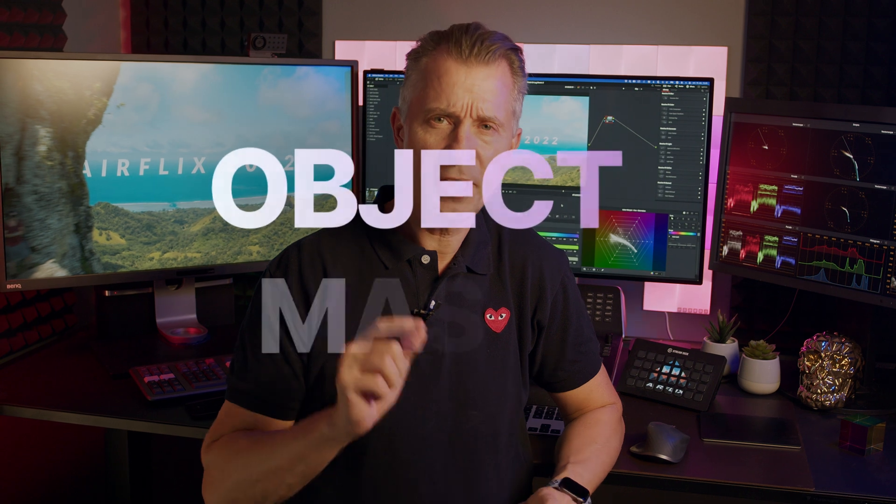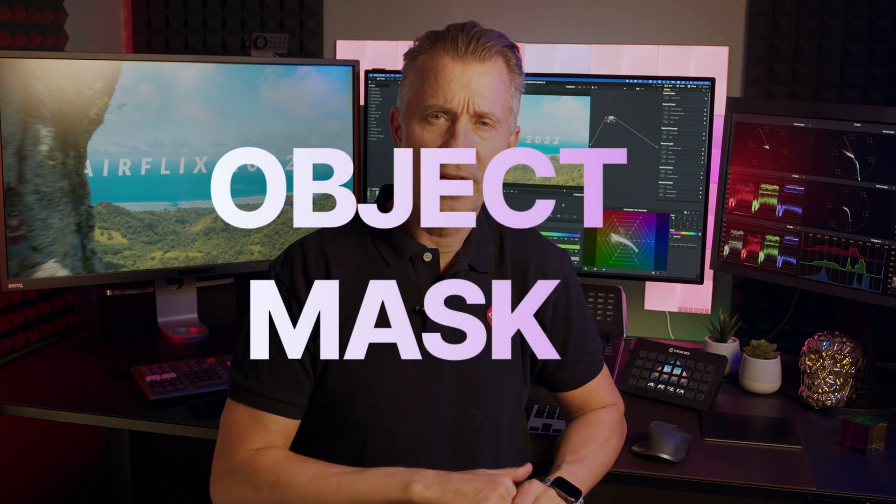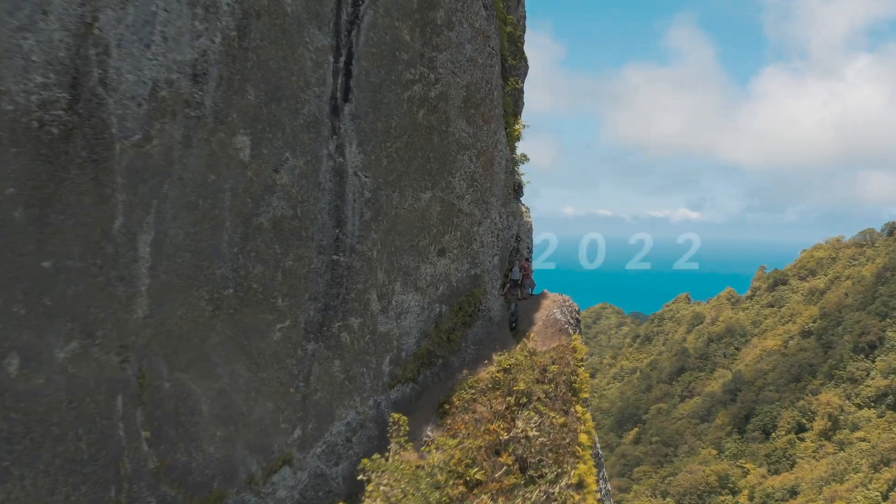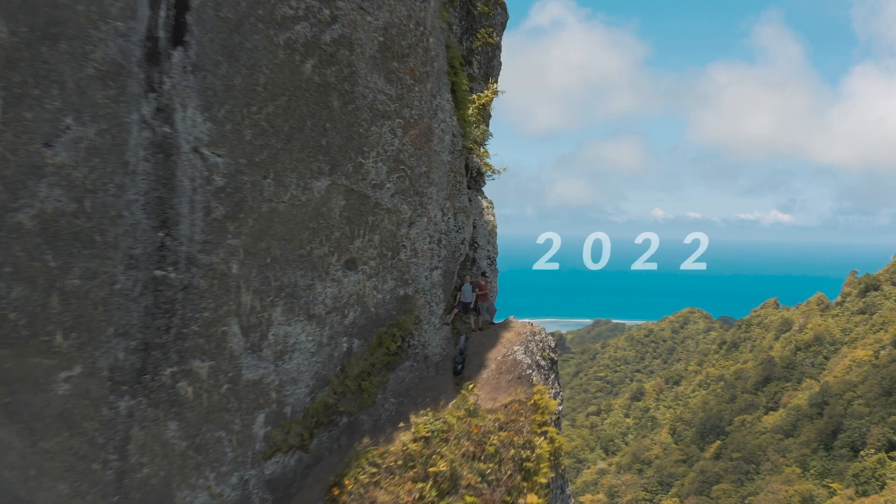Hello world. In this video I'll show you one of DaVinci Resolve's coolest new features, the object mask. Very easily you can learn how to make masking like this.